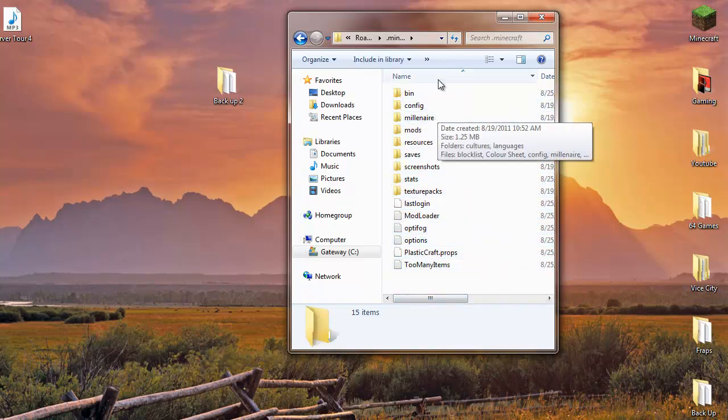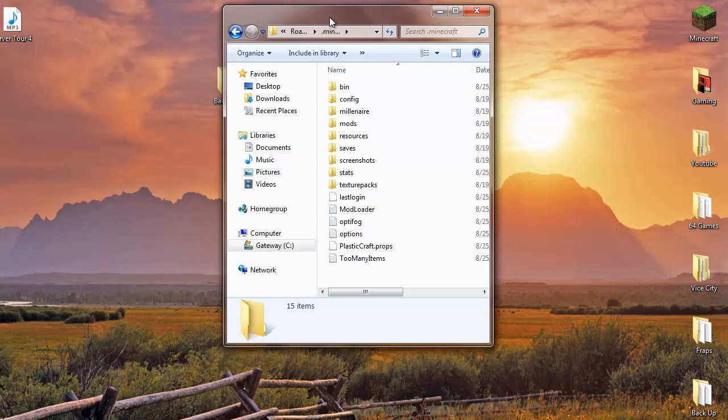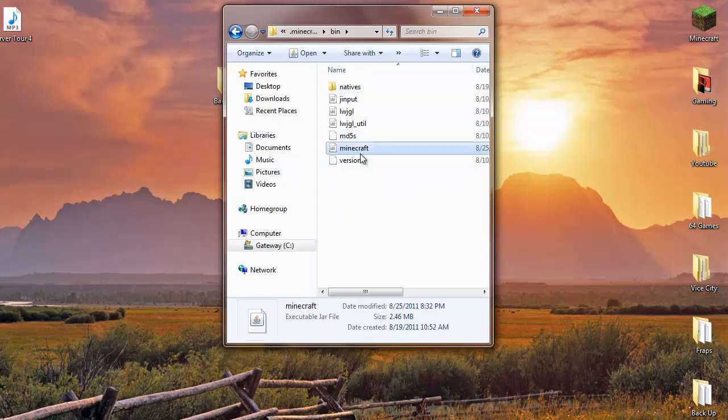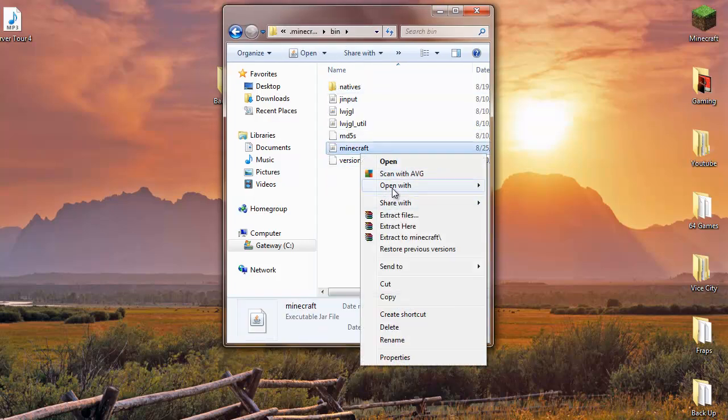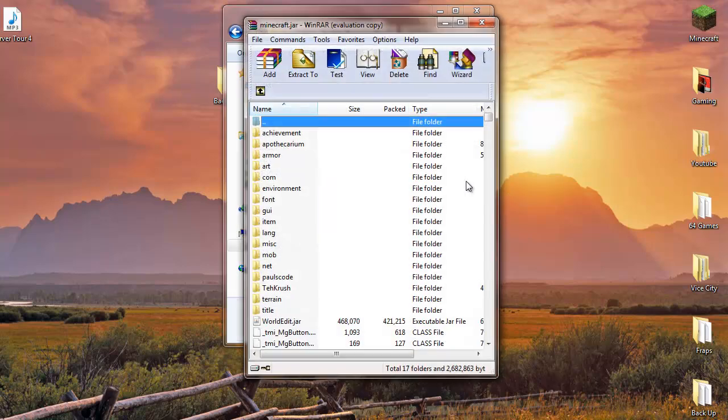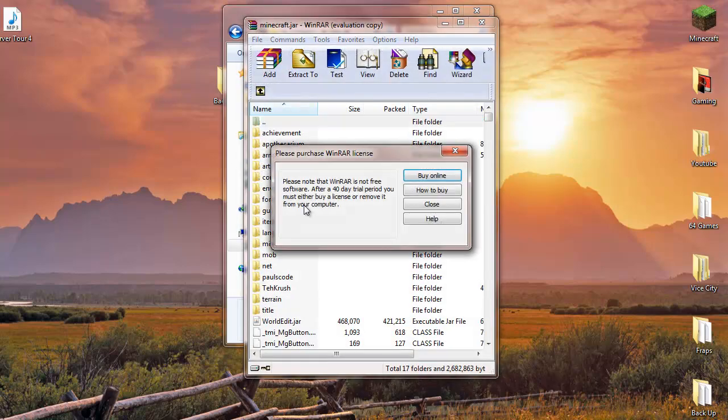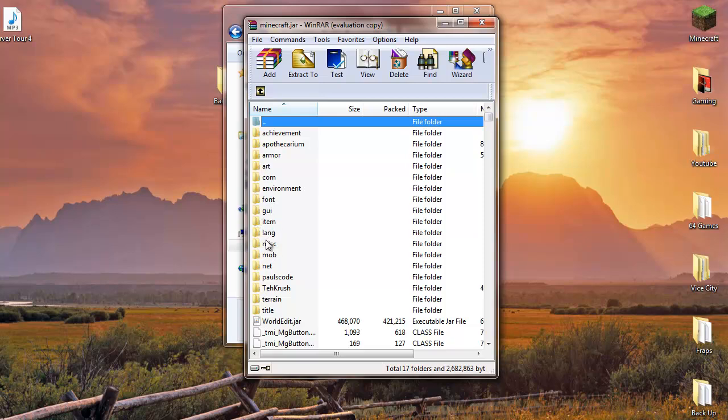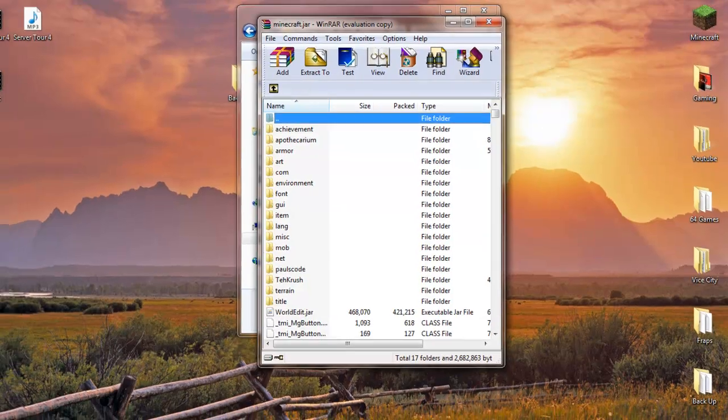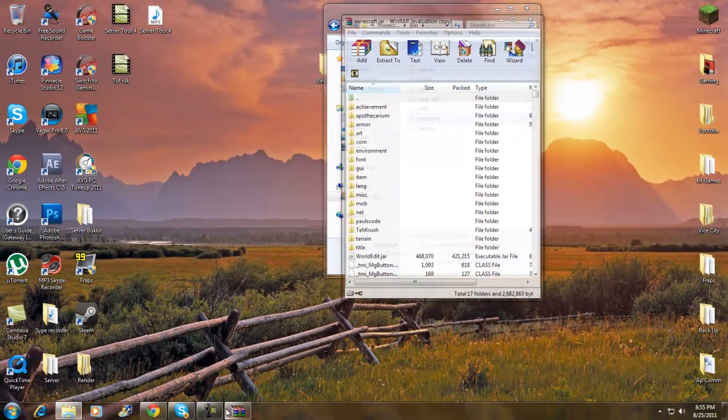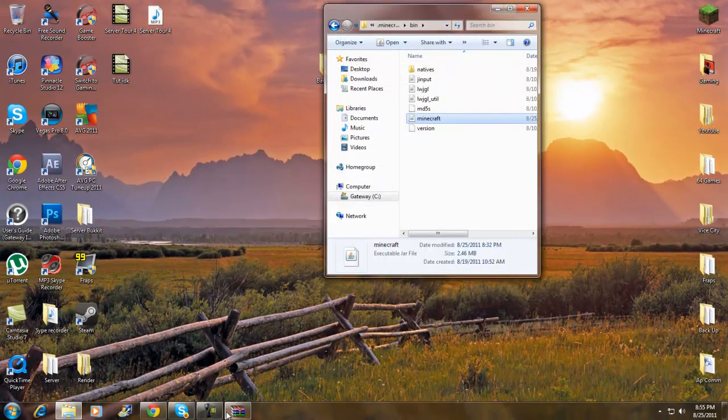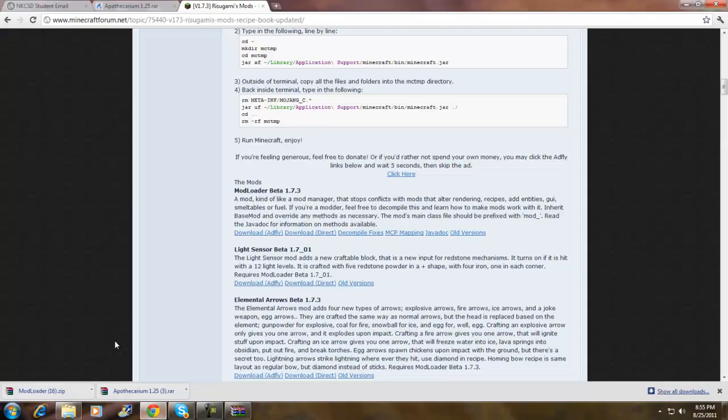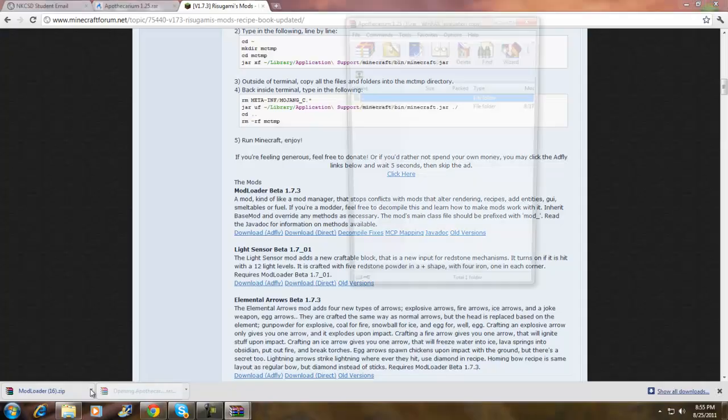you can just delete this one and put the backup in and everything you had, your own map, should be there. Now what you want to do is go to your bin folder, minecraft.jar, right click it and open with WinRAR archive. Once you guys are here, your first step is to delete the meta-inf folder. Should be somewhere around here, meta-inf, so don't forget that.